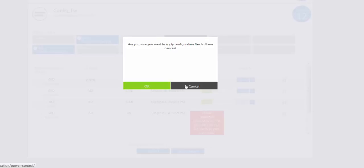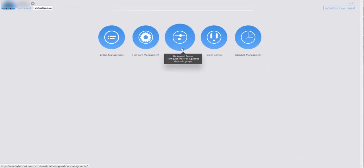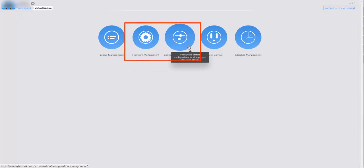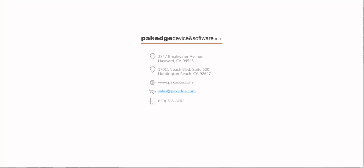As a recap: we walked through how to update firmware through the cloud for a single device and how to back up a configuration file for a single device. We created a virtualization group and added actions for firmware management and configuration management, selected multiple devices from multiple MP36 profiles, and were able to update firmware and apply restored configurations to multiple devices across all MP36 profiles. Thank you.